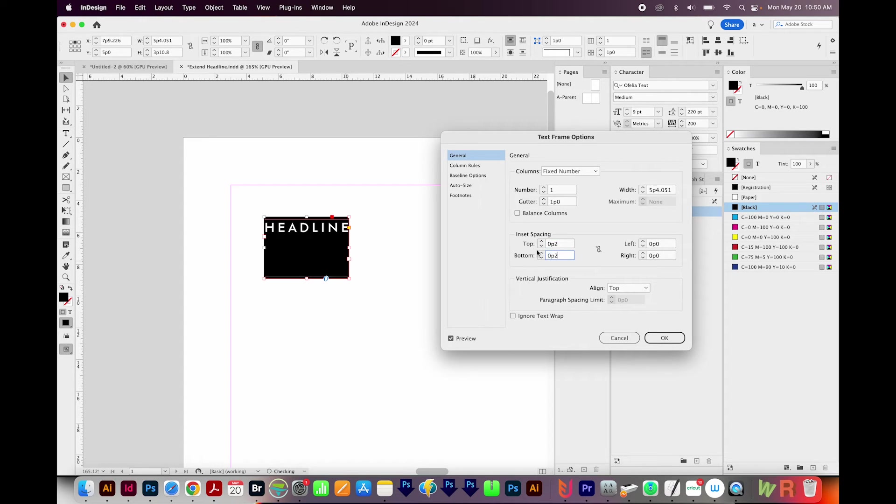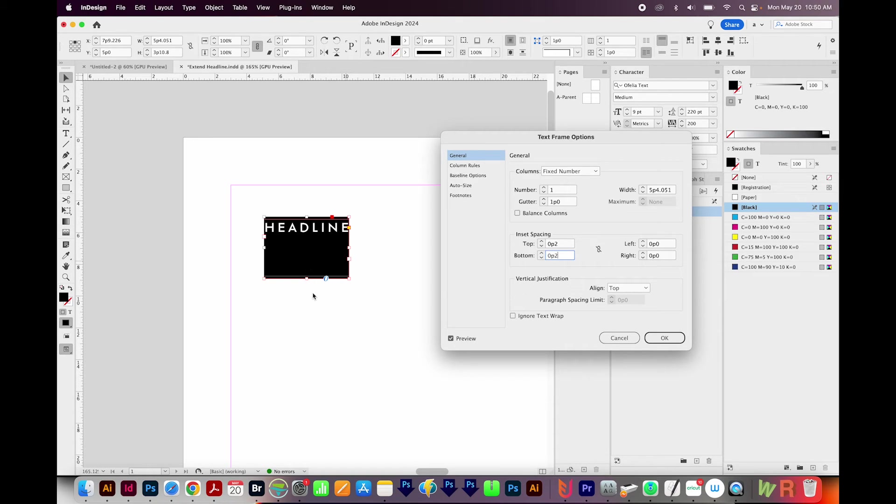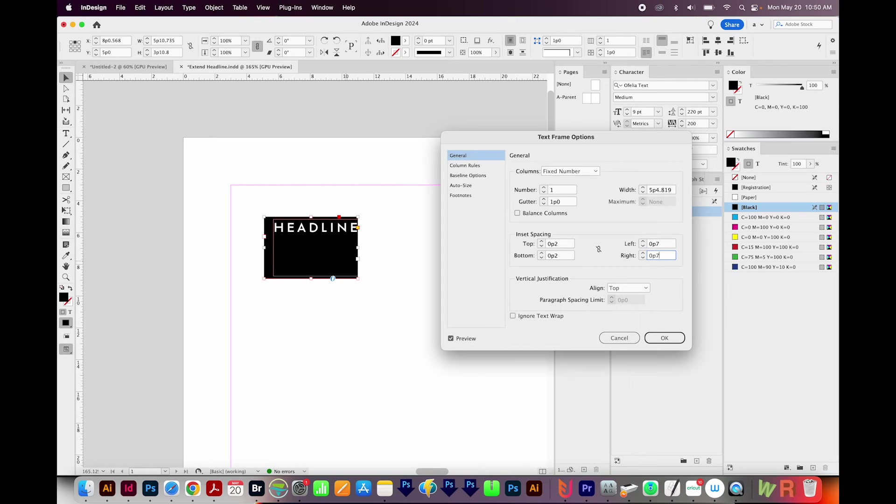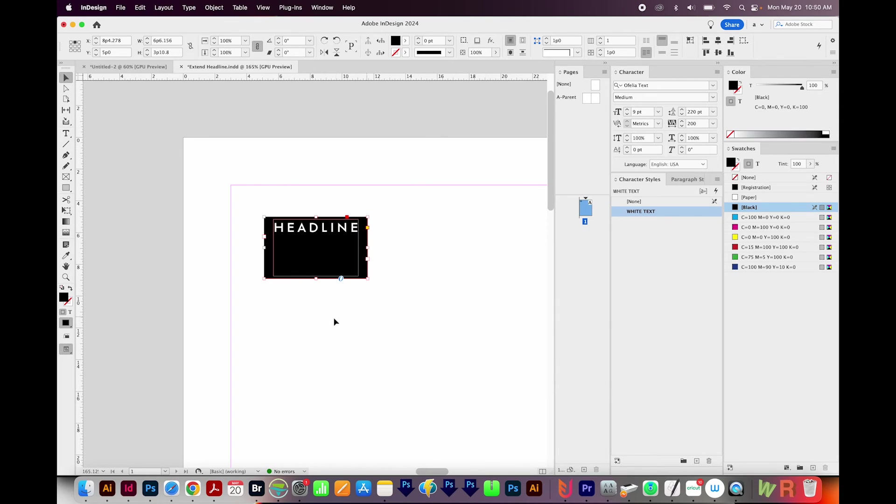For the bottom, I also want zero P2, and I'll manually drag this up later, because right now it's not set to resize vertically. For the left side, we'll do zero P7, and then also zero P7 on the right, and we'll say OK.